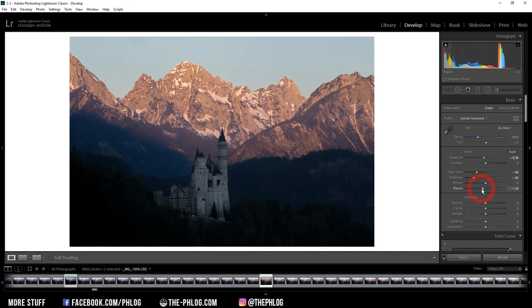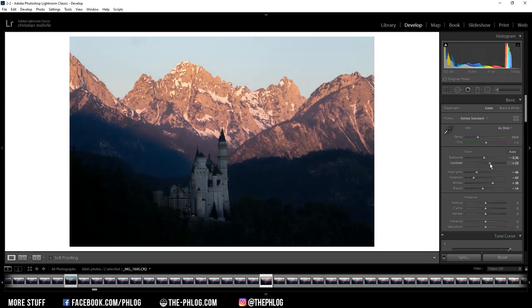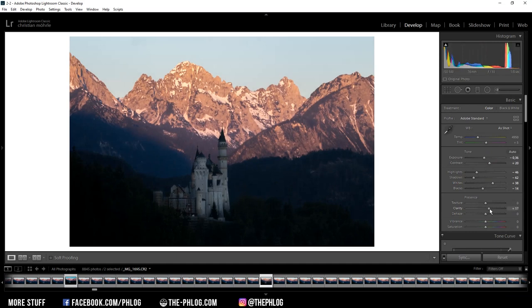And to not lose too much brightness in this image, I'm increasing the whites. Okay, also I think I want to add some contrast, and then let's also add some clarity. And finally, I want to drop the texture a little bit.